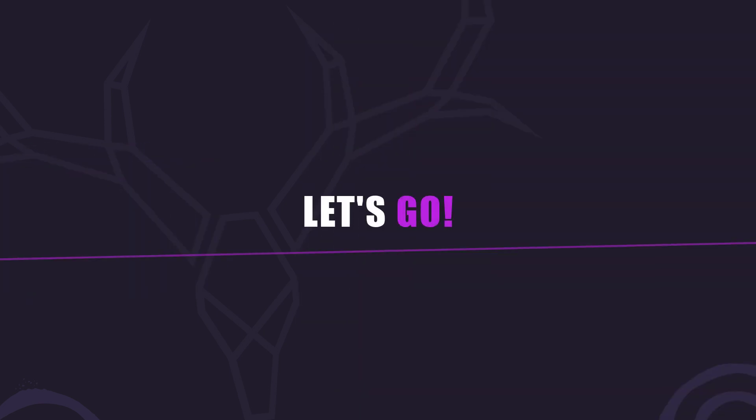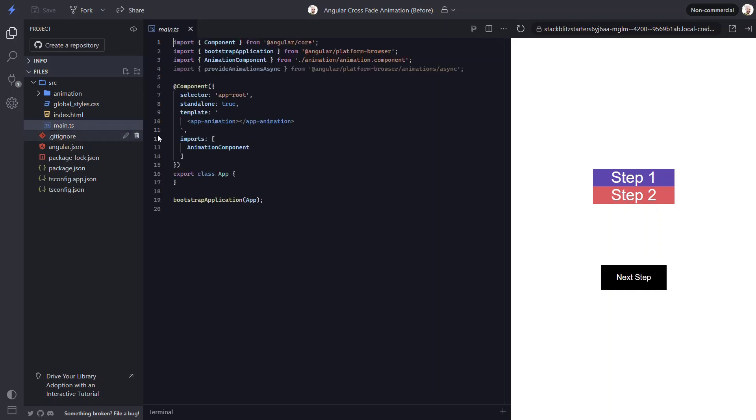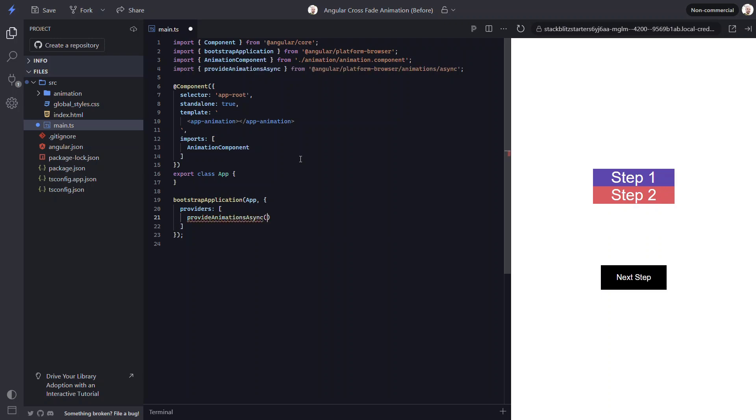Before we can create and add our crossfade animation, we need to first include the animations module in our application. In order to do this, we need to add the providers array to our bootstrap application function. Then we need to include the provide animations async function within this array. Okay, now we can add animations.